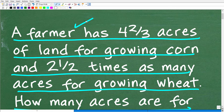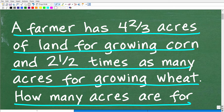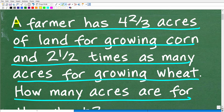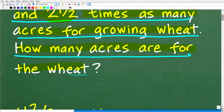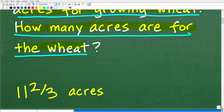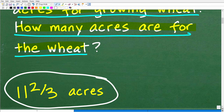Now before I show you the answer, let's take one more look at this question. A farmer has four and two thirds acres of land for growing corn, and two and one half times as many acres for growing wheat. The question is: how many acres are for the wheat? If you got it right, the answer looks like this: 11 and two thirds acres.